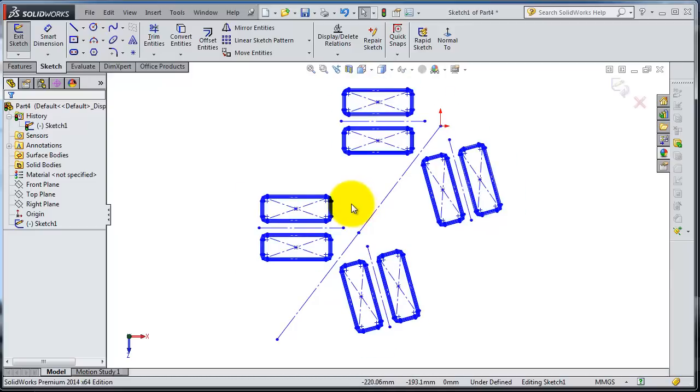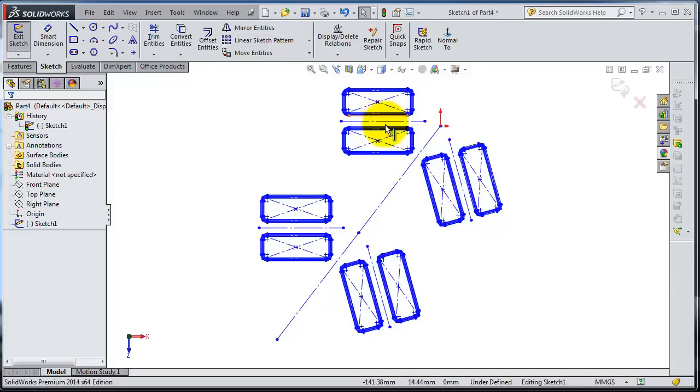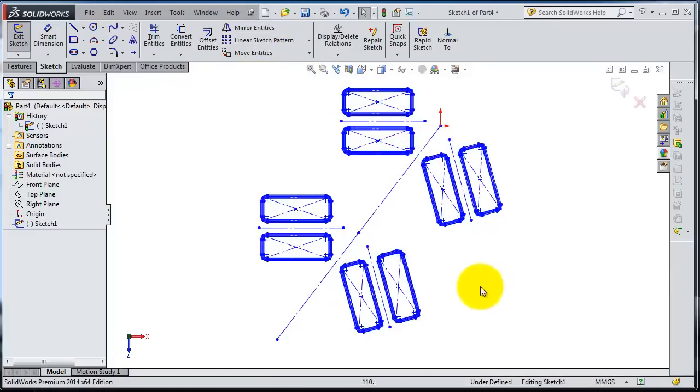This can also do the work of linear pattern, in case the linear pattern didn't work or was too complicated to move instances in different places or directions.